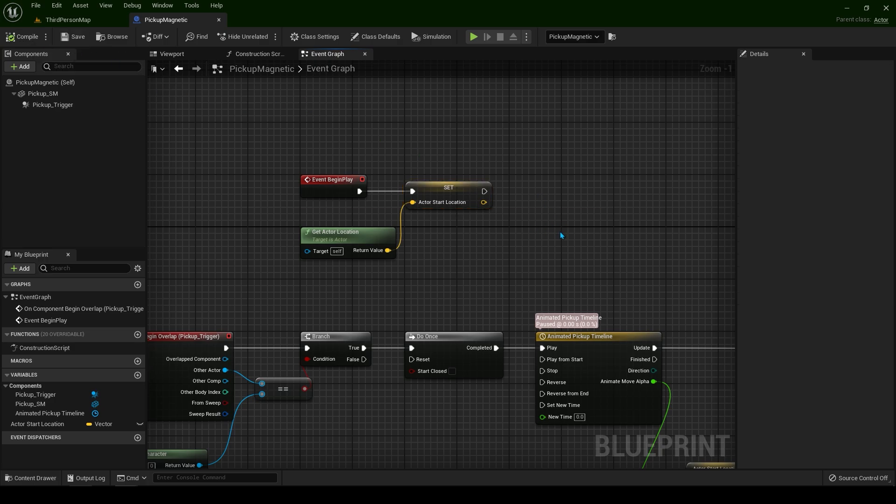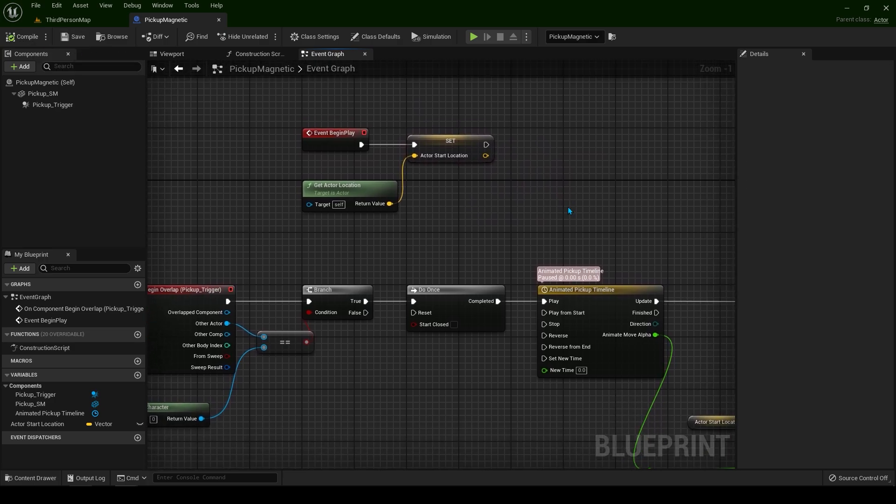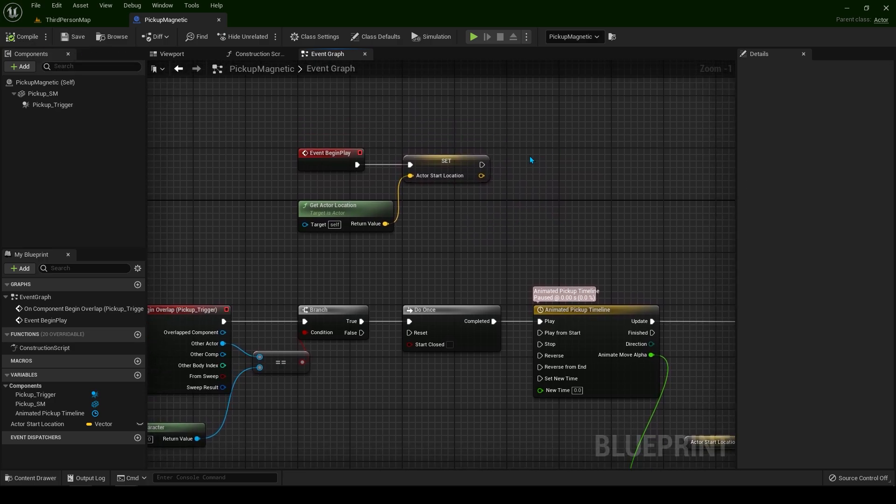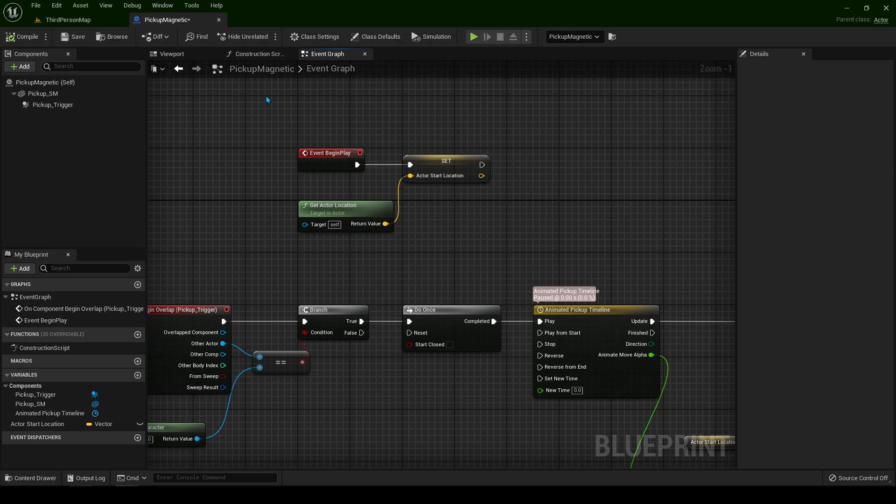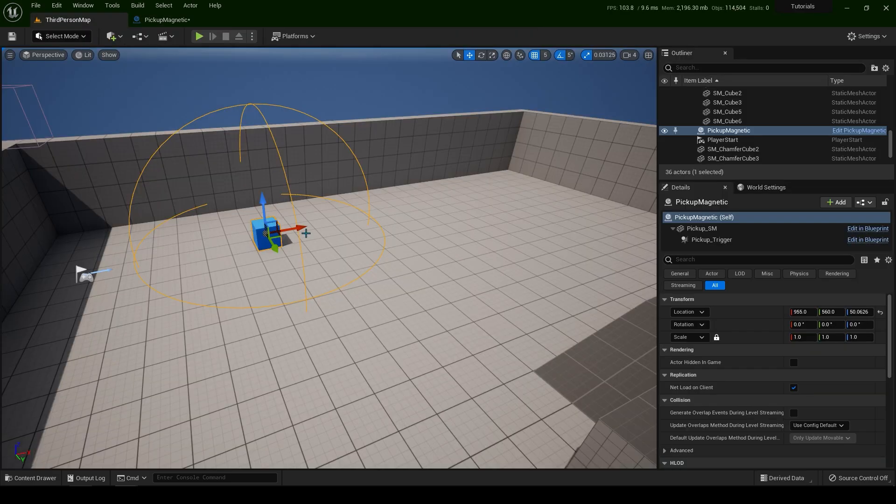Compile and save. Let's go to the code one more time. When the game starts, we are setting the actor's location into a variable. We are storing that location.